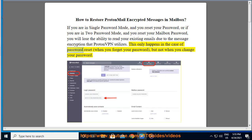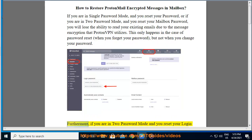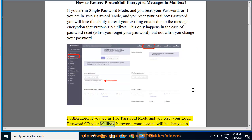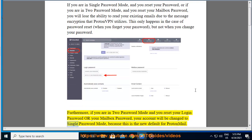This only happens in the case of password reset when you forget your password, but not when you change your password. Furthermore, if you are in 2 password mode and you reset your login password or your mailbox password, your account will be changed to single password mode, because this is the new default for ProtonMail.